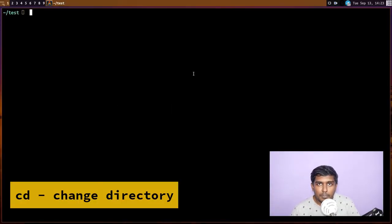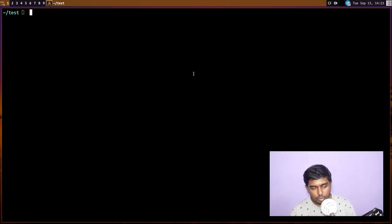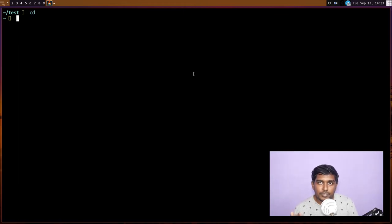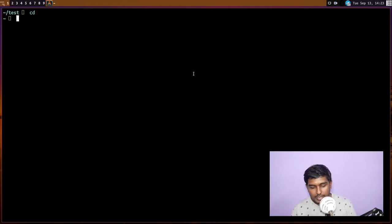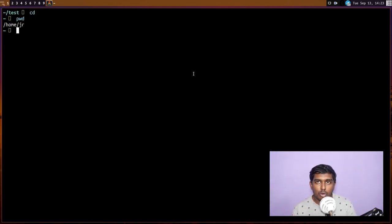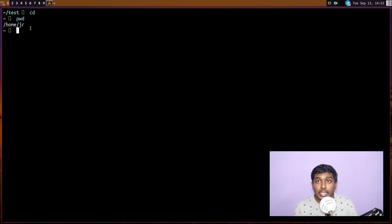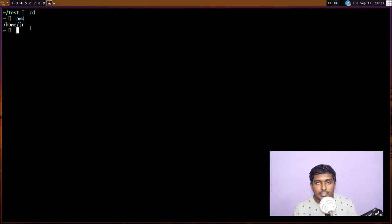Now let's learn a bit about the `cd` command, which we've used a lot in this video. `cd` stands for change directory. If you simply type `cd` with no arguments, it takes you back to your home directory — the directory you logged into. So `cd` takes me to `/home/jr`. If logged in as root, it takes you to the root folder. To go forward, do `cd` followed by the directory name.